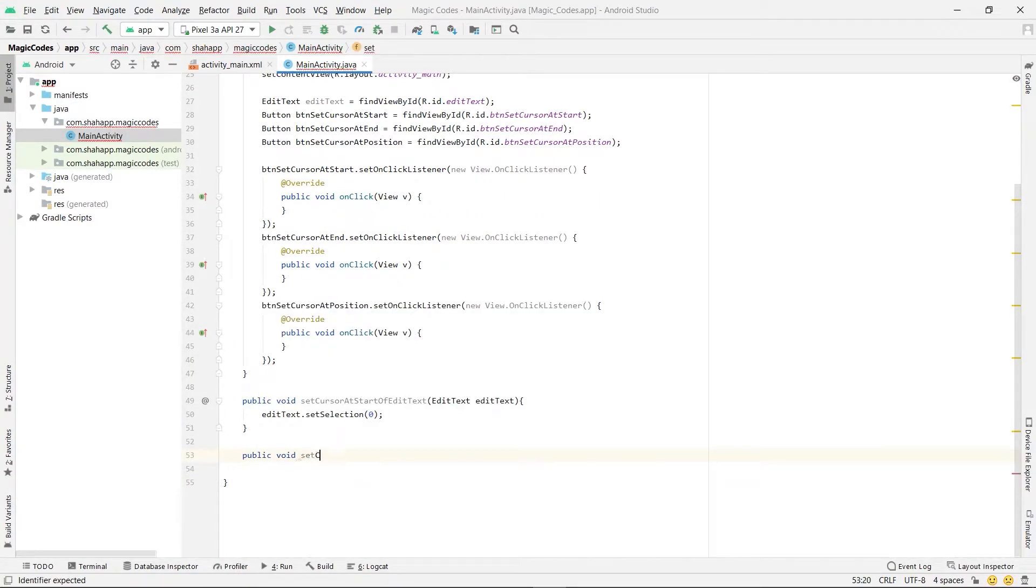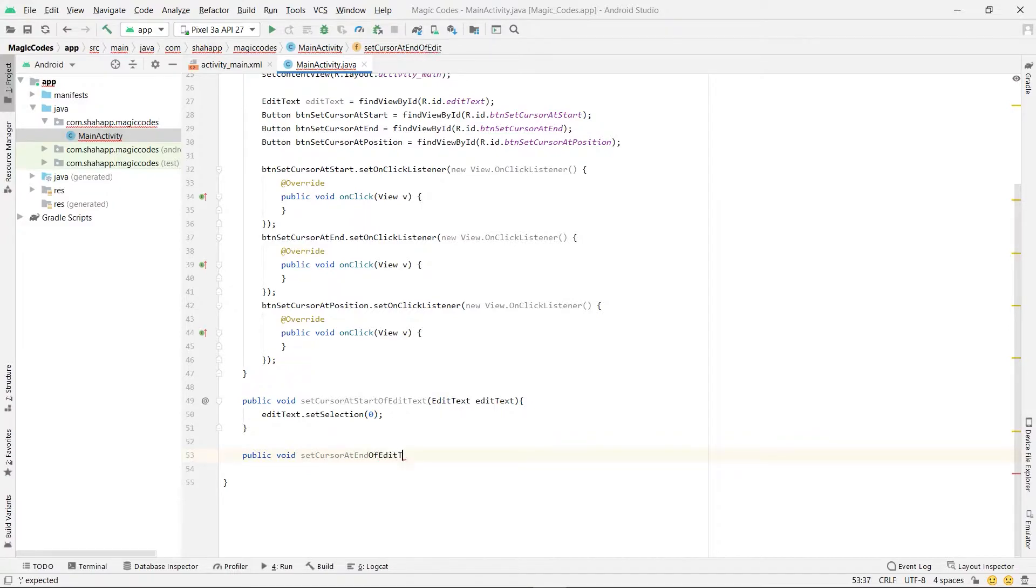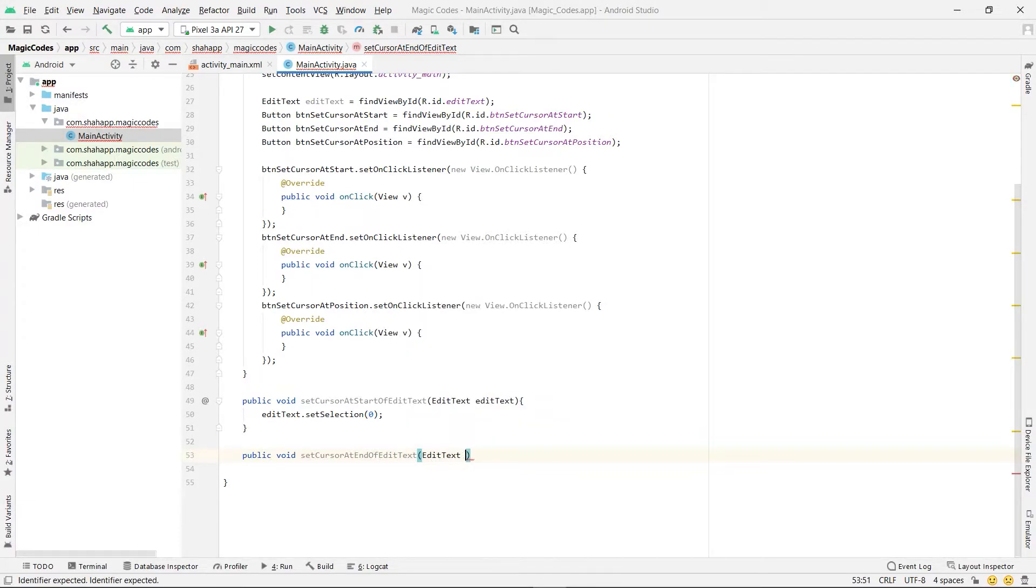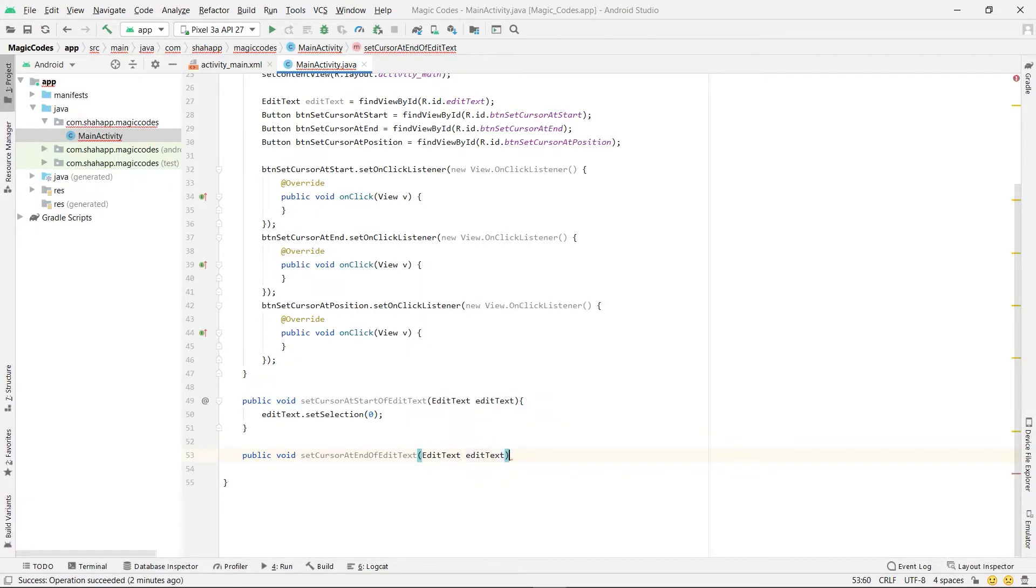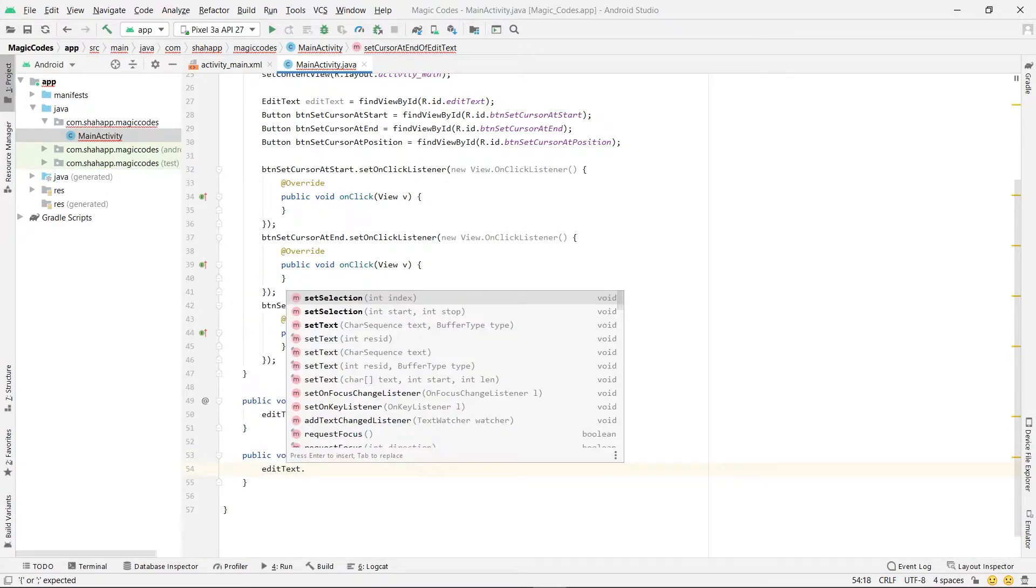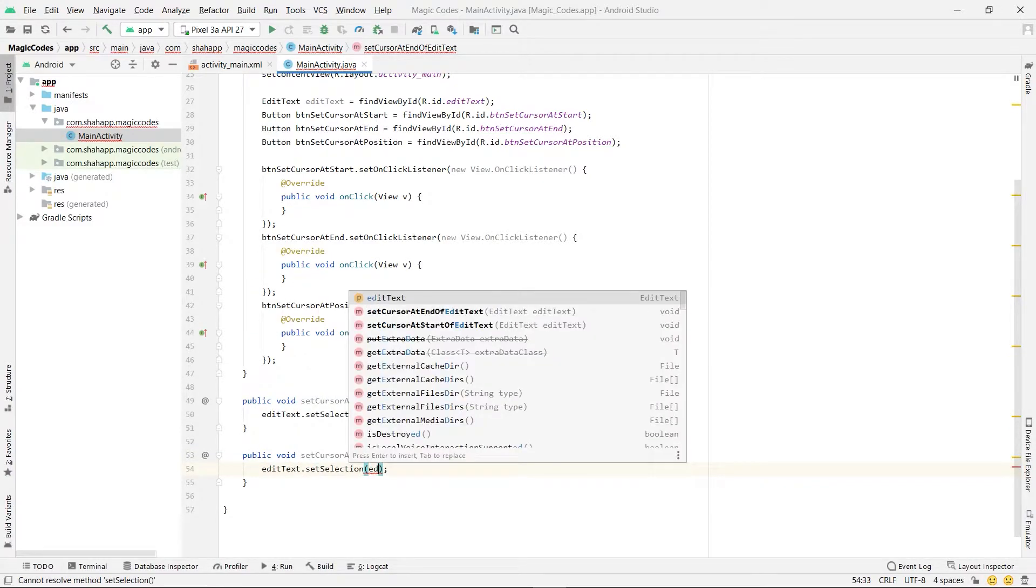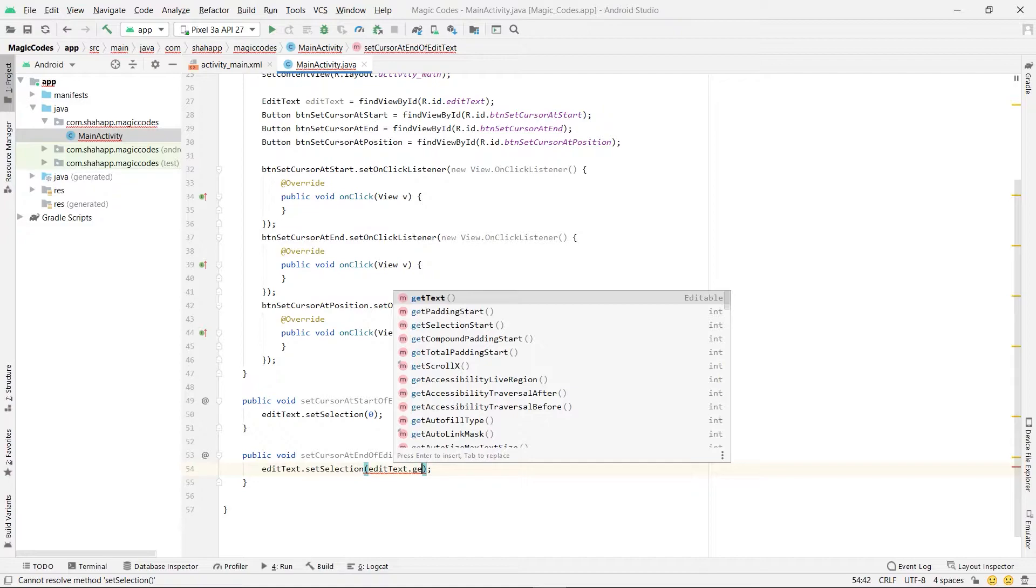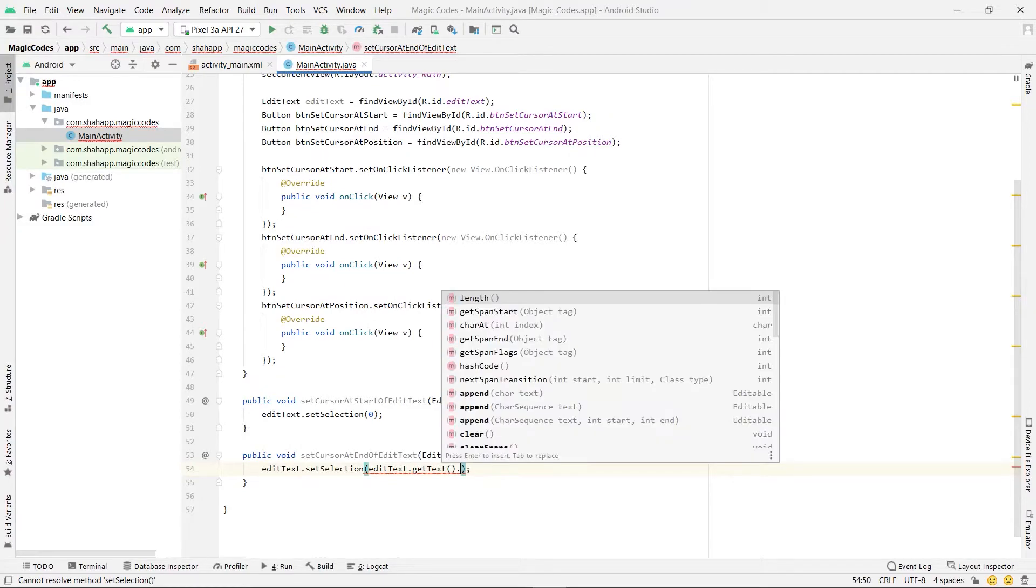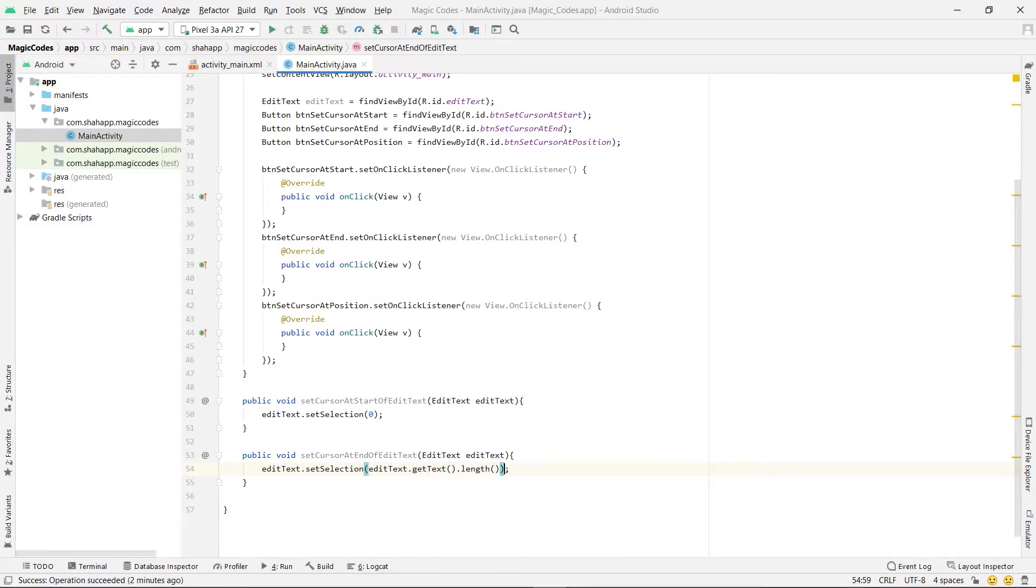Create another method: set cursor at end of edit text, and pass one edit text as parameter. And use editText.setSelection and pass editText.getText.length.